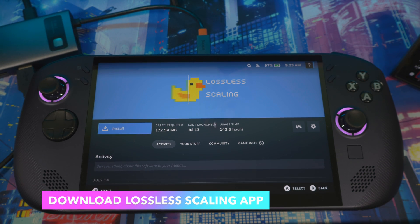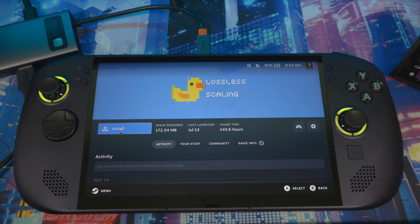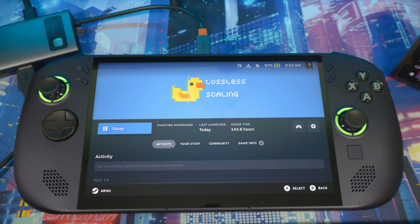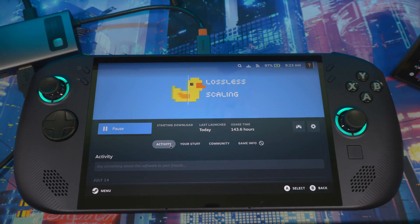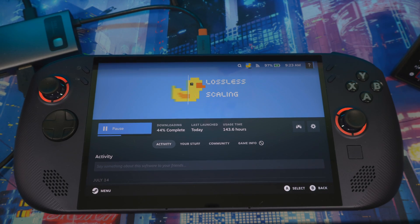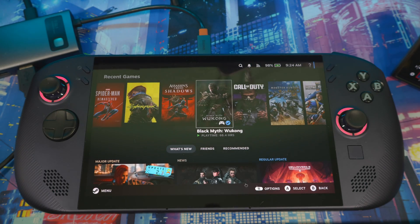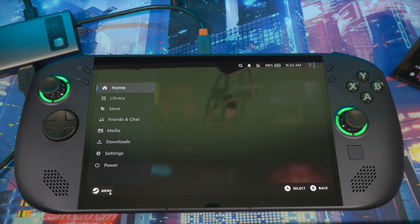First things first, you want to come to the Steam Store and install Lossless Scaling — it's around $6.99 US. You want to do that because you still need all the files from this application for it to run properly on your device. Get that done and then let's get right into it.